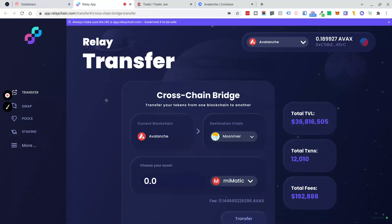In this tutorial, we will be bridging Avalanche to the Moon River blockchain. This is a cheap and effective way of getting funds from Avalanche to Moon River and is a great way to avoid Ethereum gas fees.